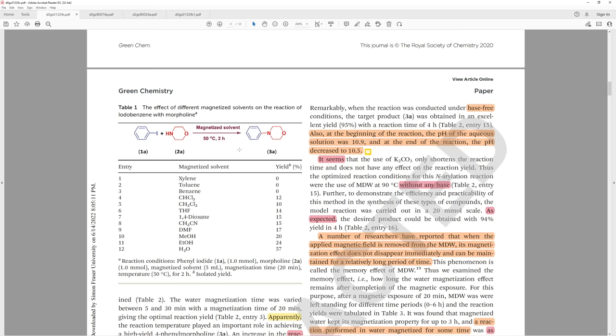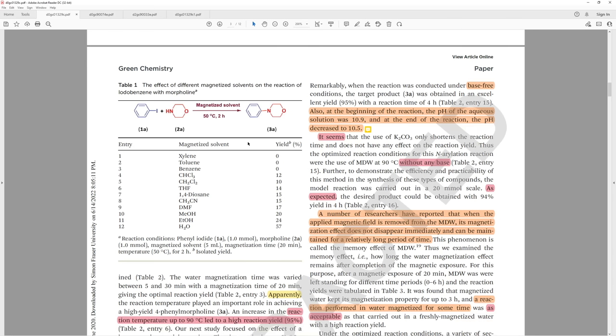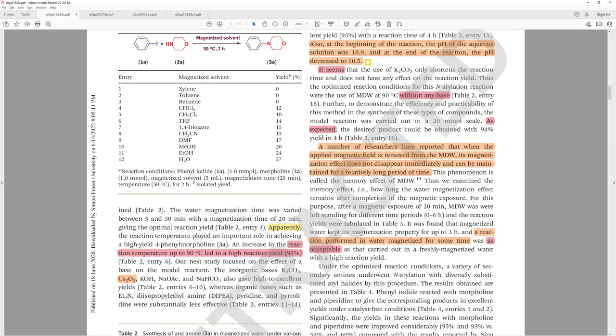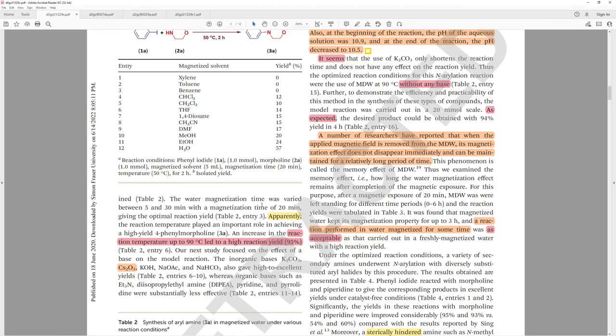Here they show us an optimization table. They even managed to have a bond length issue where they didn't clean up their structure. Here they magnetized all these different solvents, which means they put it in a test tube and put it between a couple of magnets. Then they just tested this chemistry at 50 degrees. Apparently, the reaction temperature played an important role in achieving a high yield. That's surprising. Obviously. An increase in the reaction temperature of up to 90 degrees Celsius led to a high reaction yield. We heated it up more and the reaction went further. That's a fairly standard thing in chemistry.